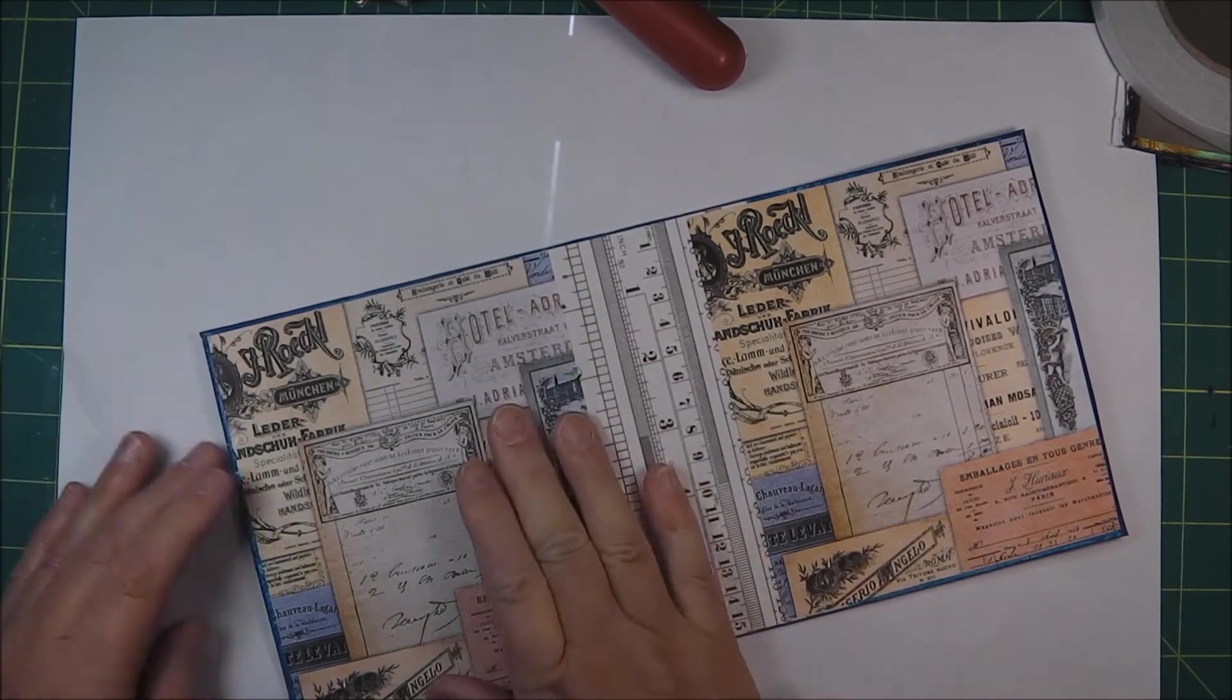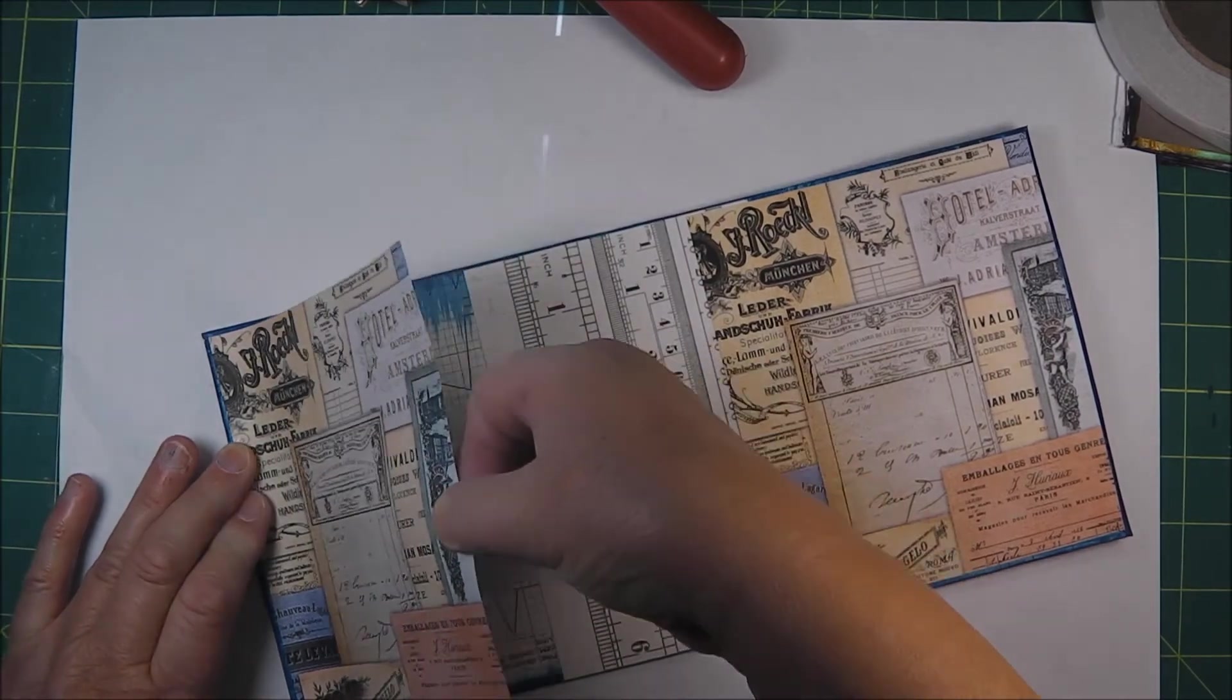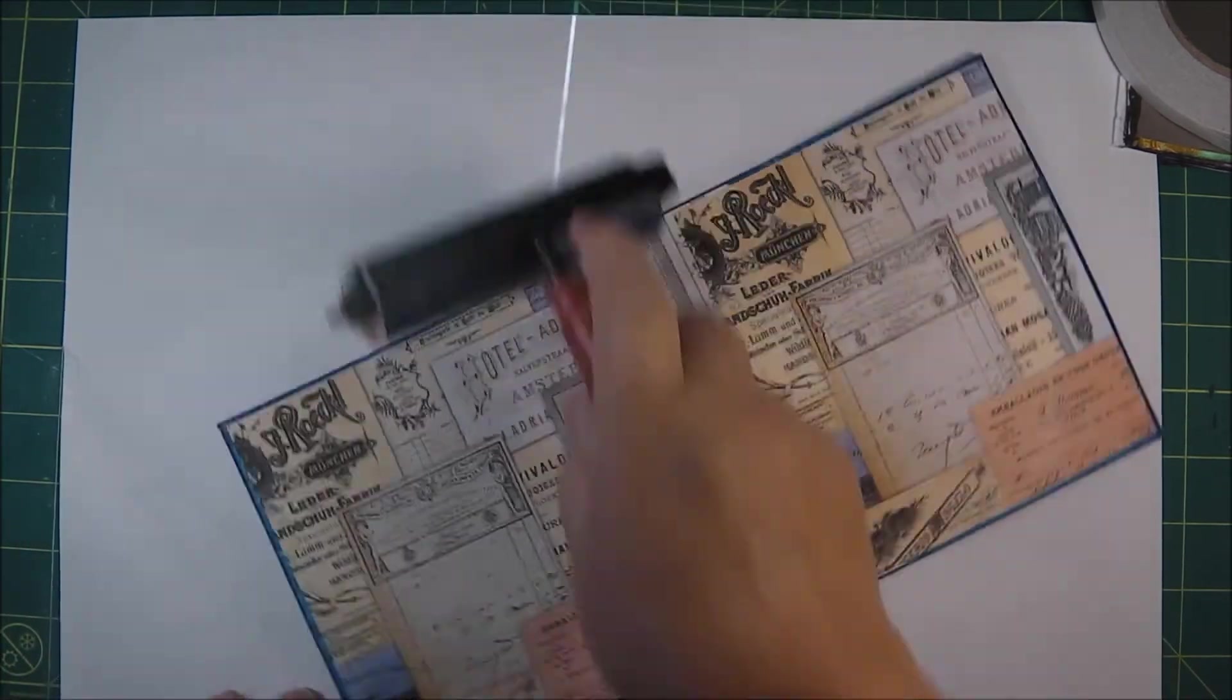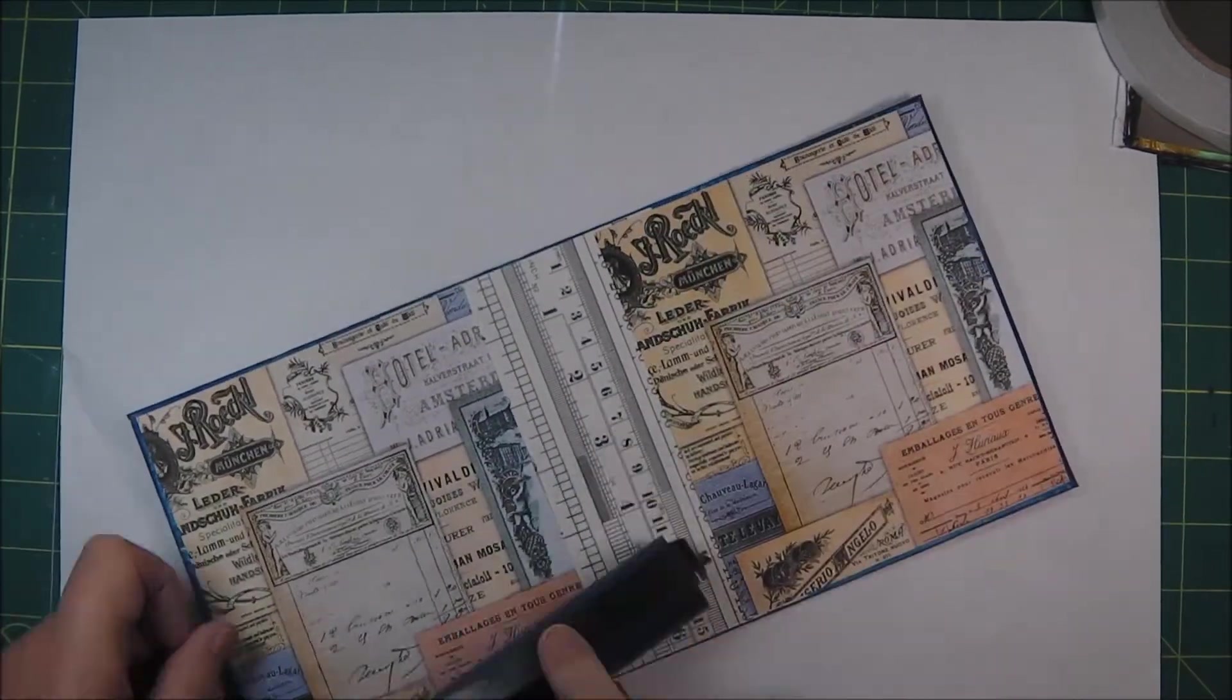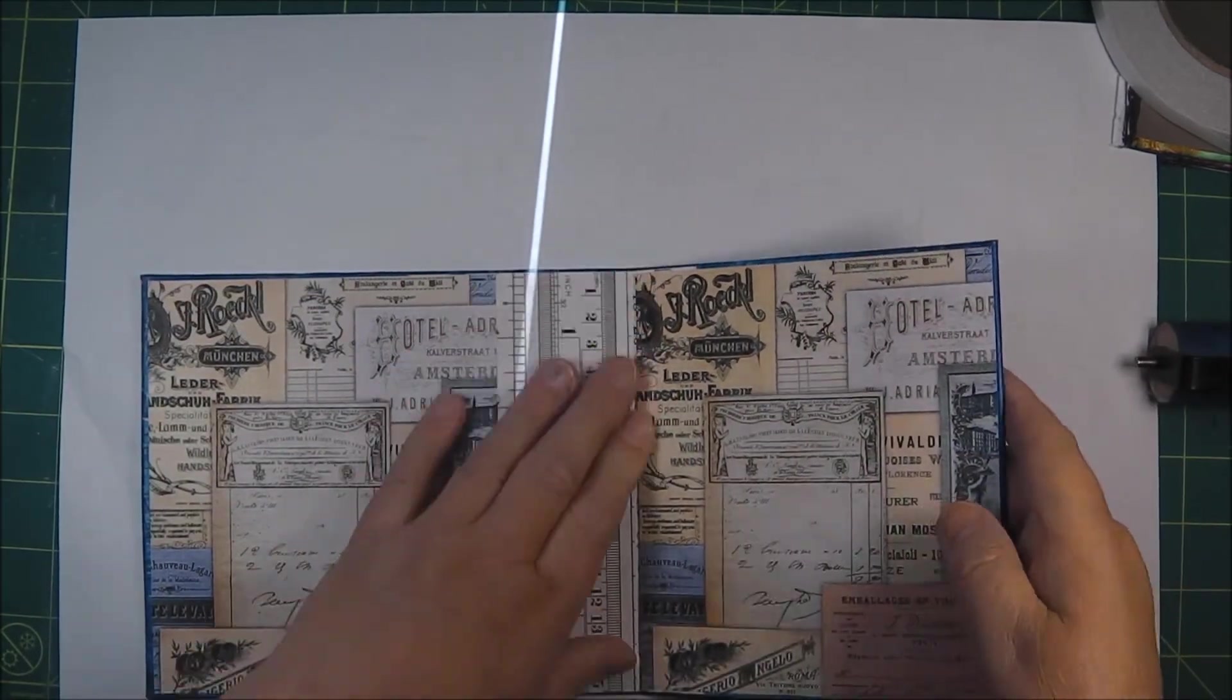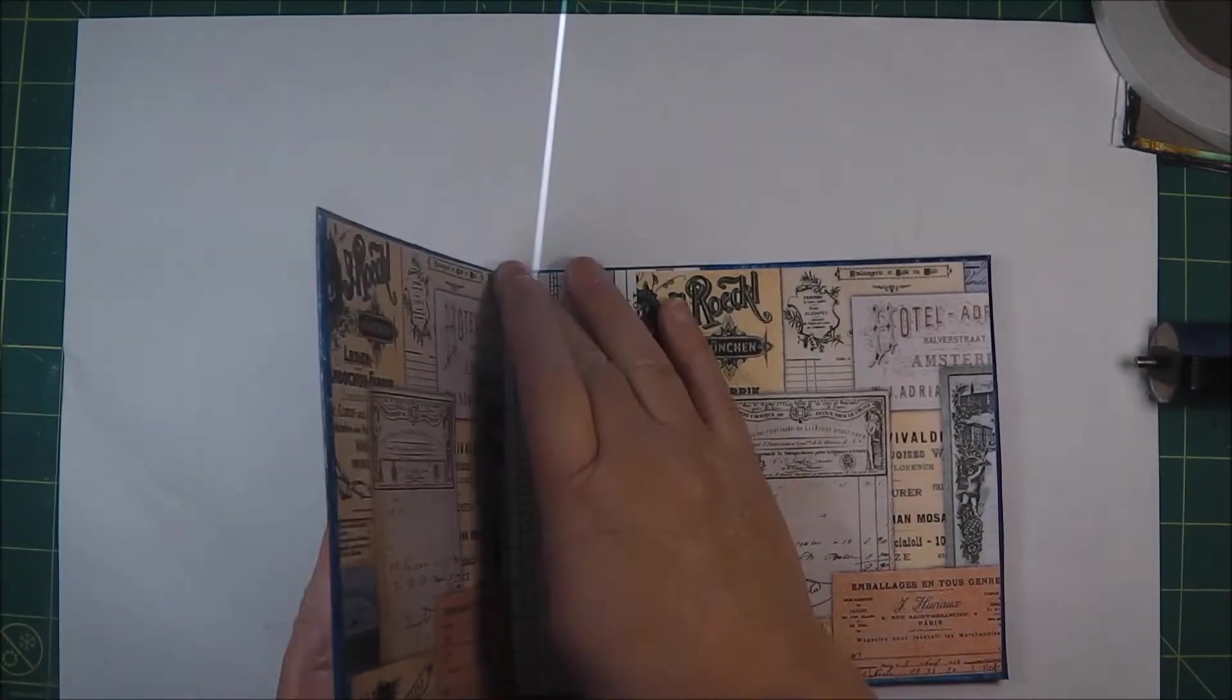Carefully reposition that. Slightly crooked. The Helmar does dry very quickly but if you whip it up fairly instantly you get a second chance. Reinforcing those folds once again using the bone folder.